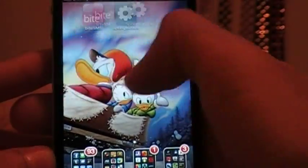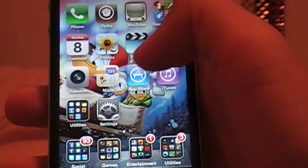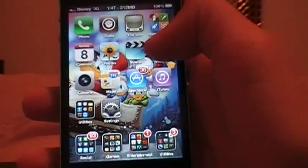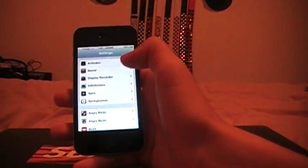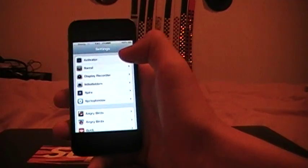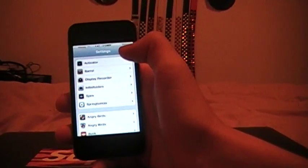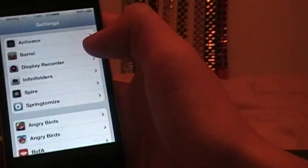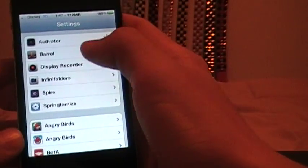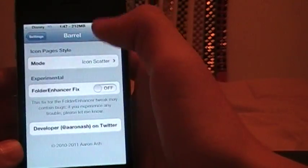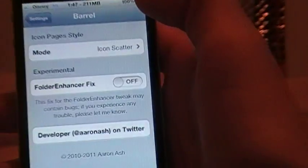These next ones are ones that are going to be on my settings. So here we go. This first one that I'm going to do is called Barrel, which a lot of people already know and it's been updated to 5.0.1.